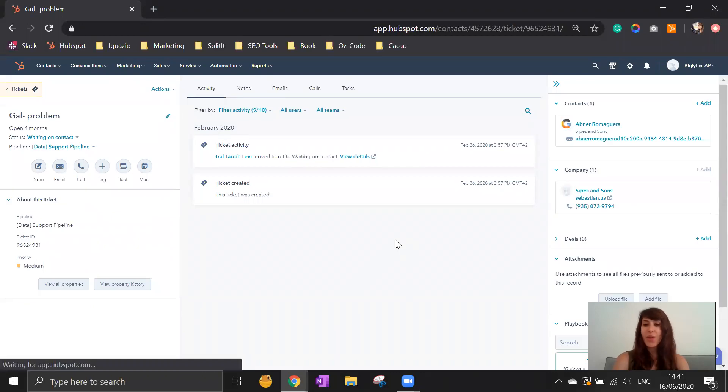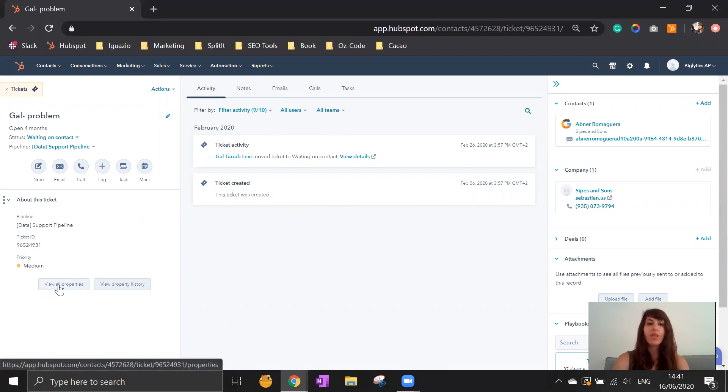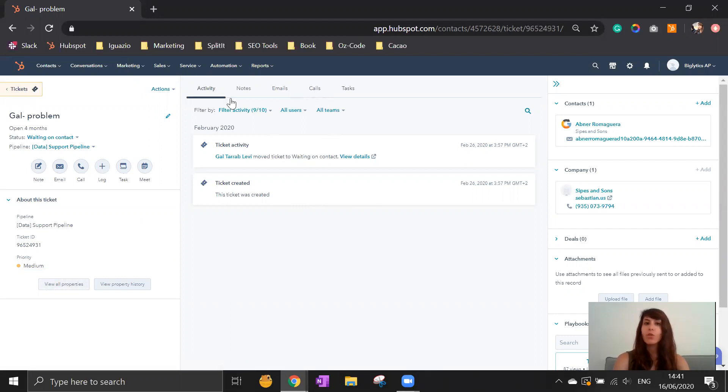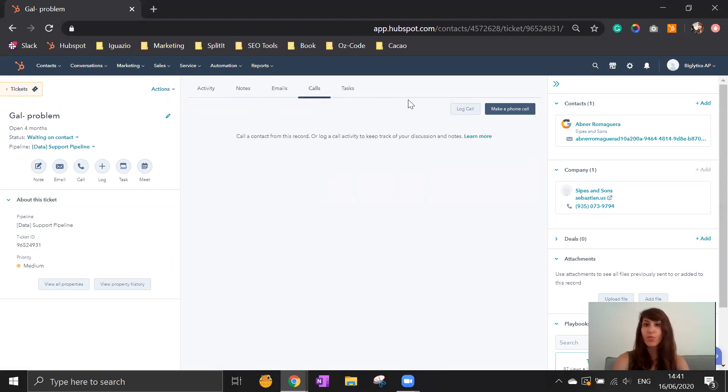Once you create a new one or edit an existing one, you can come into the ticket and see all different kinds of properties that you have by clicking on view all properties. You can see different kinds of activities, notes, emails, phone calls that you can do and connect your phone number into the system and record all the calls.